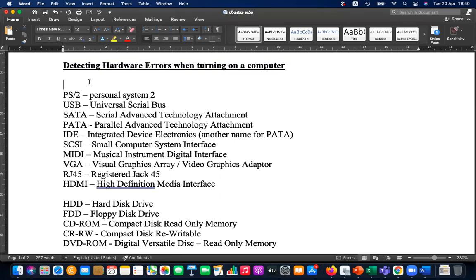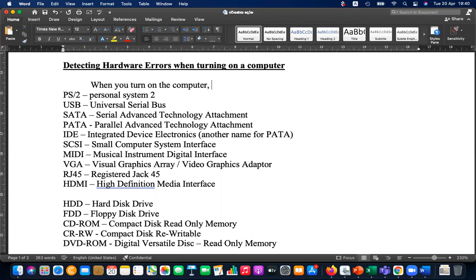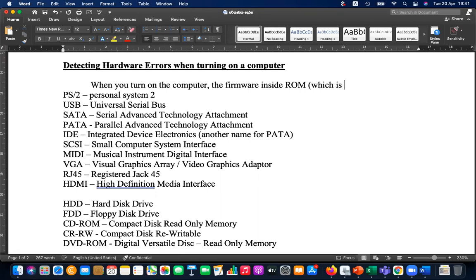Please write down heading: 'Detecting hardware errors when turning on a computer.' When you turn on the computer, a record which is stored by the manufacturer at the production time will be loaded and connected to the main memory for execution.